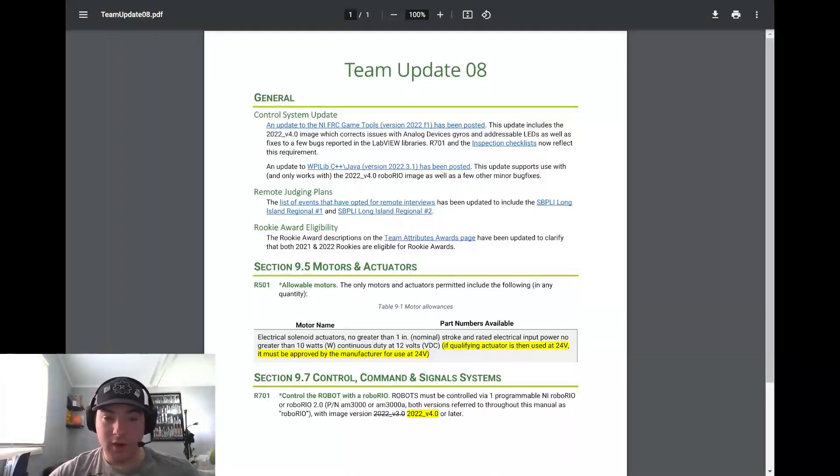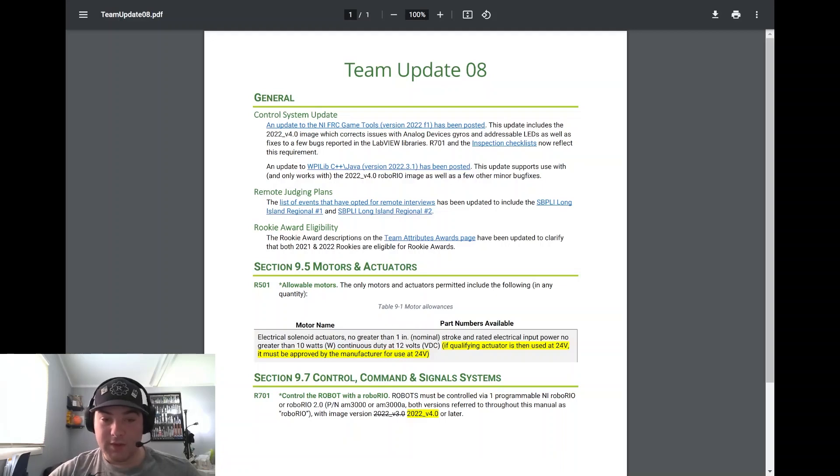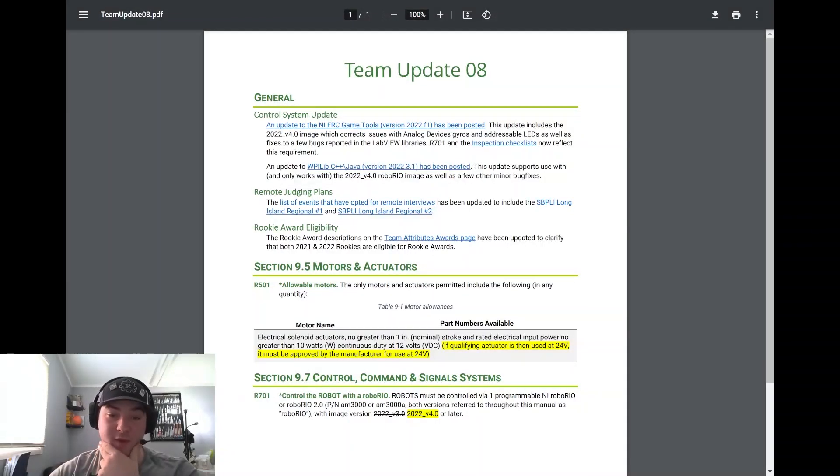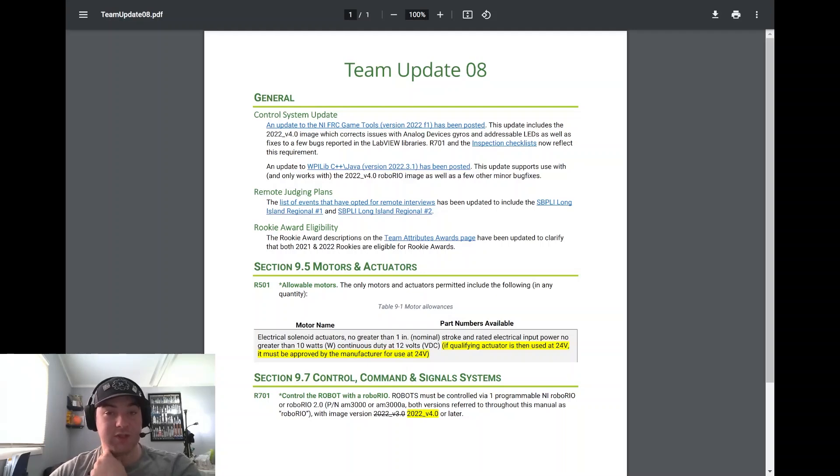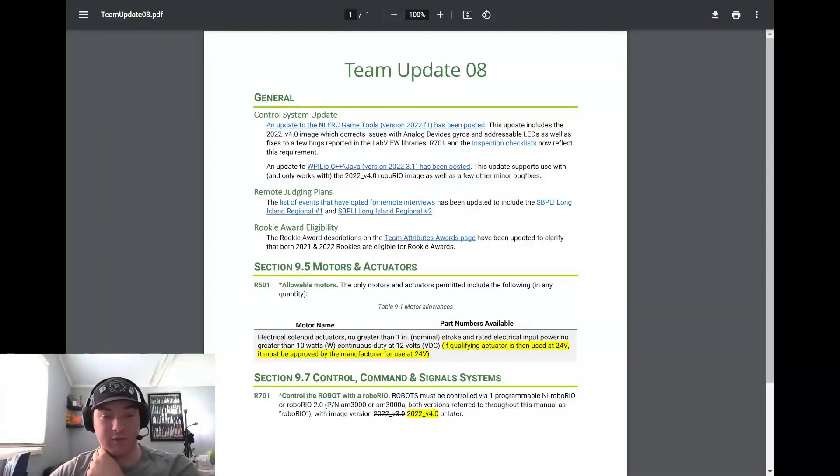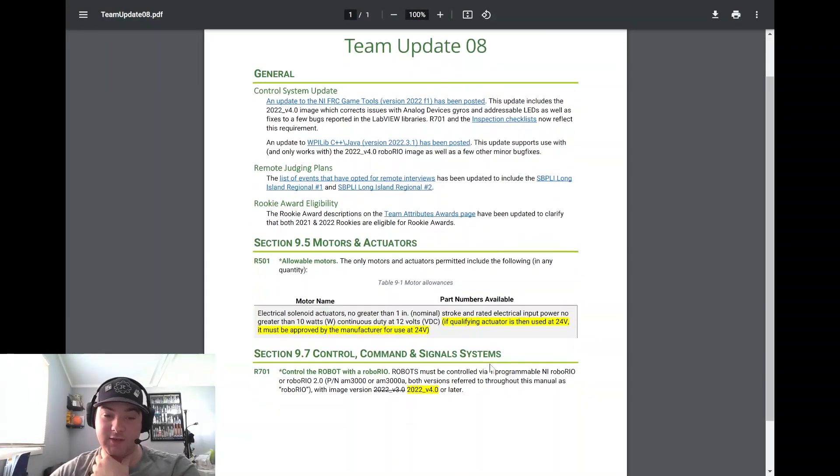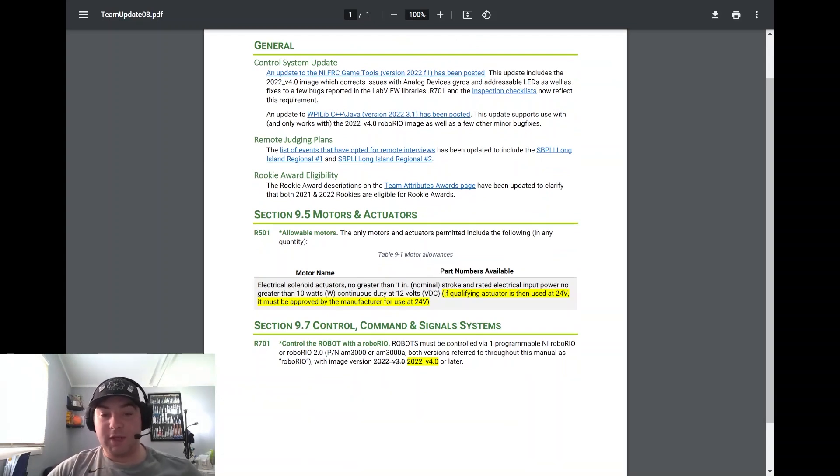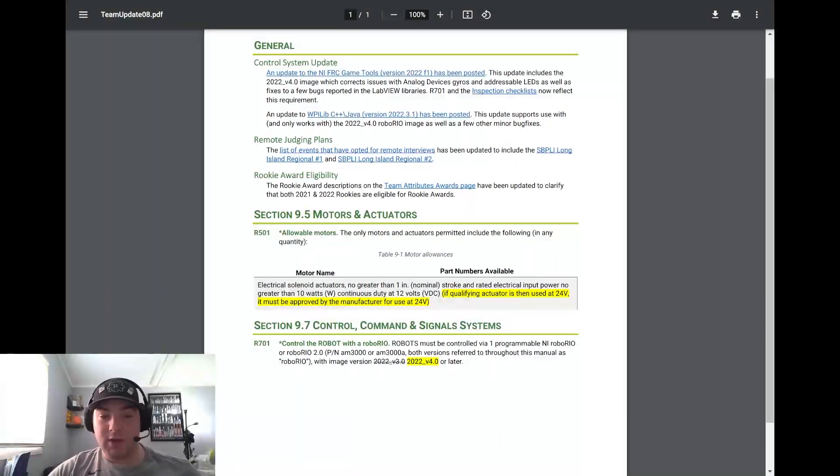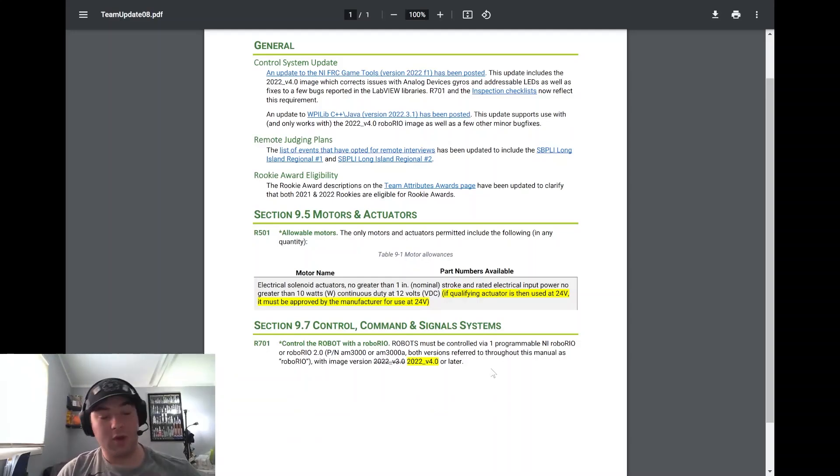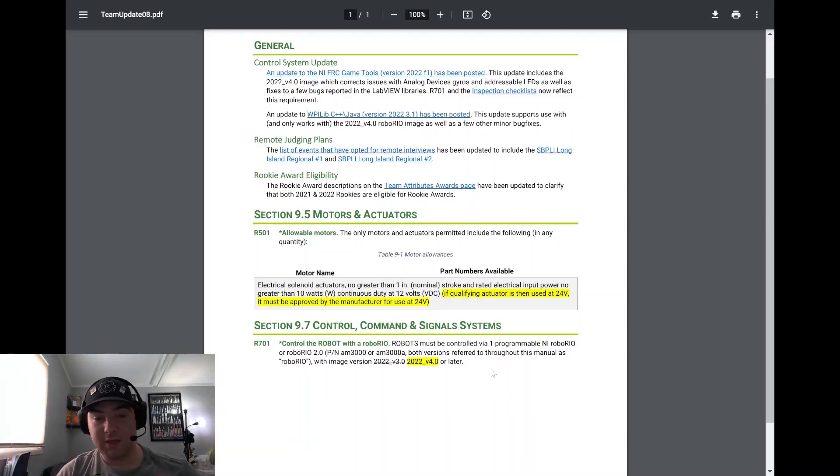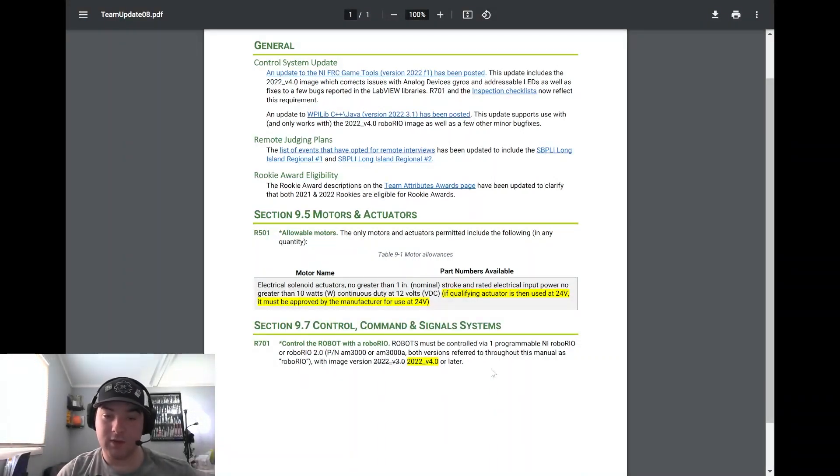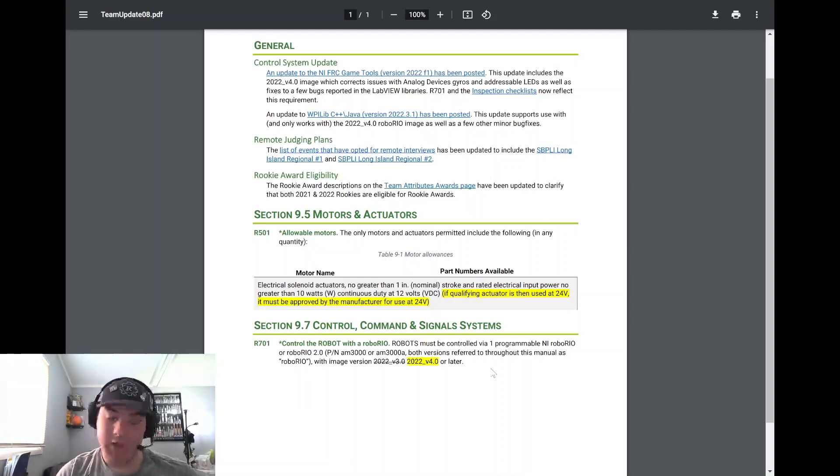On R501 allowable motors, they added in the section of the motor allowances - if the qualifying actuator is then used at 24 volts it must be approved by the manufacturer at 24 volts, so can't just be using it at 24 volts if it's not approved by the manufacturer at that end. And then R701 is updated to the new version that was released the other day to account for that. So again, if you have not taken the chance to update your RoboRIO, please make sure that you update to 2022_v4.0.